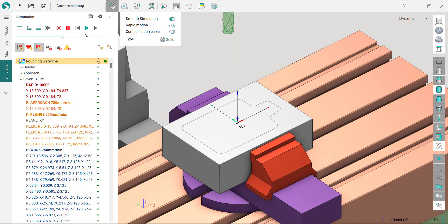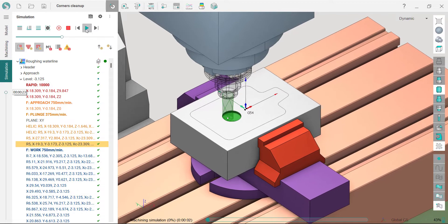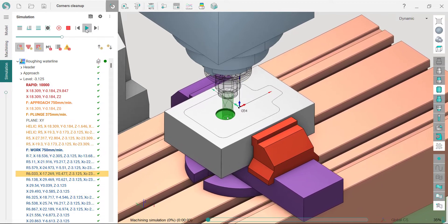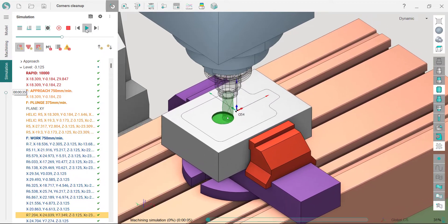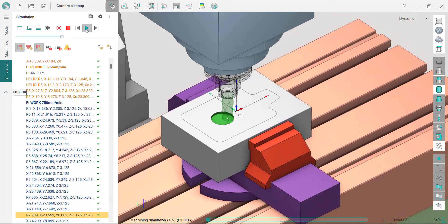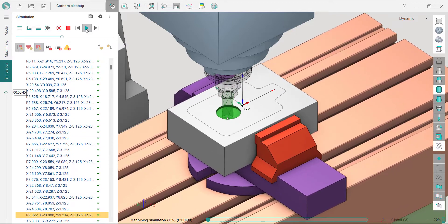SprutCAM X brings back solid simulation with new algorithms that provide greater precision, especially for large parts with small elements.